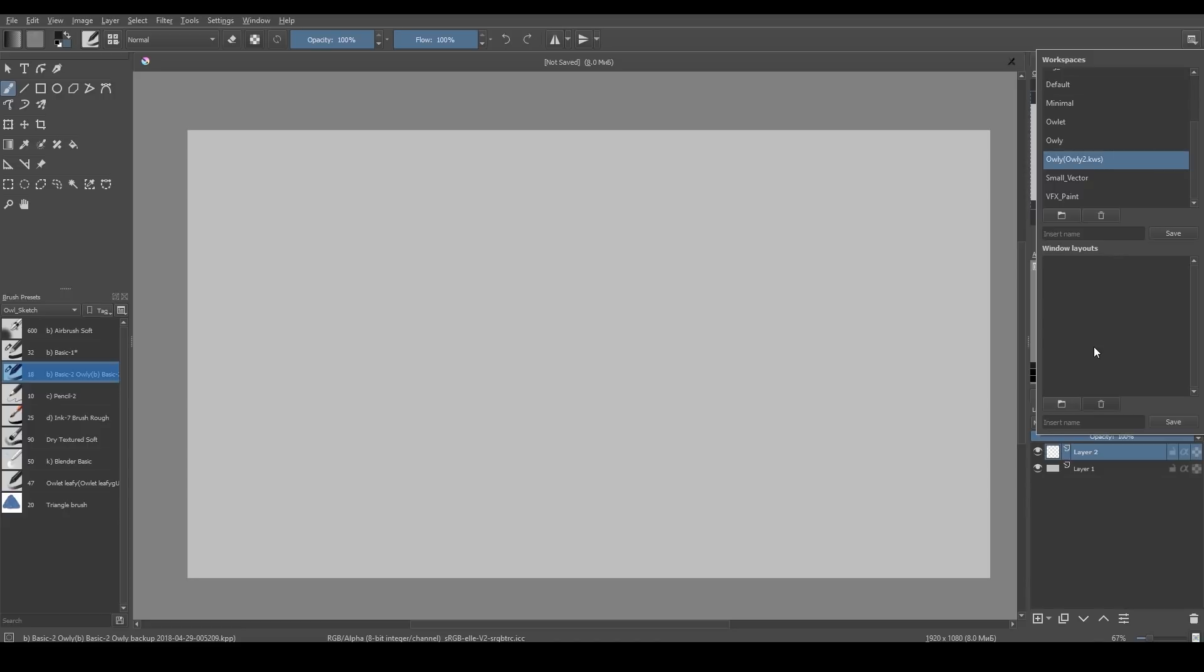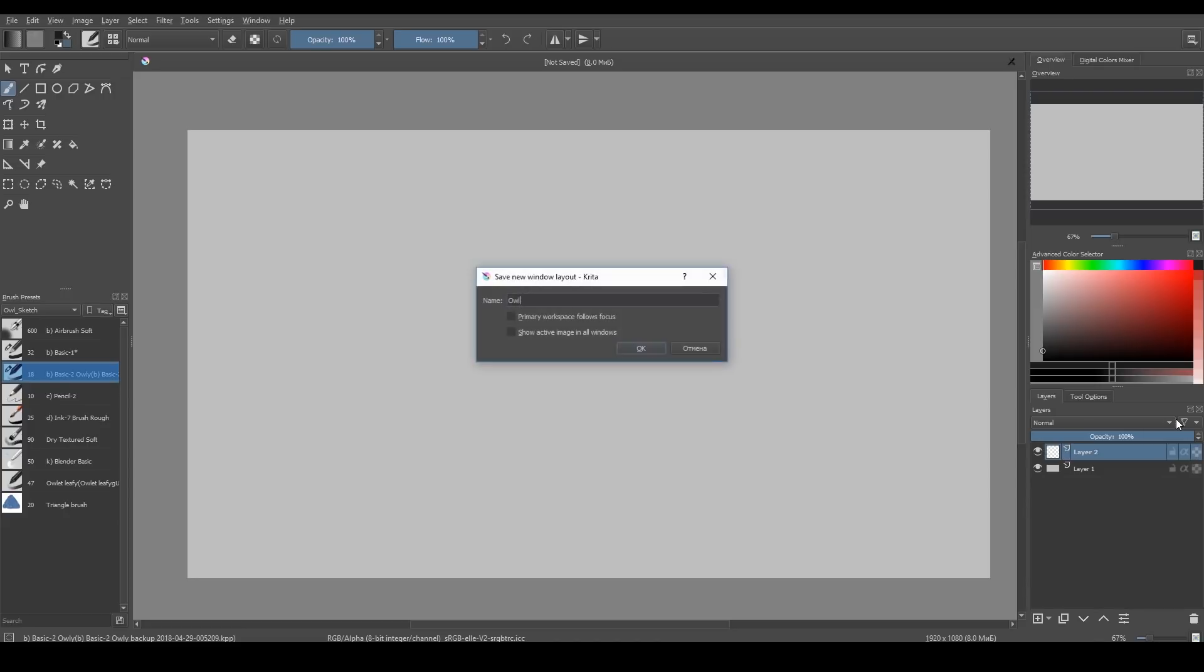Now, when you save your layouts, you can see these two options. The first one means that if you move your cursor on the second monitor, it becomes active and all of your dockers jump on it. This second option simply allows you to open your work on both monitors.